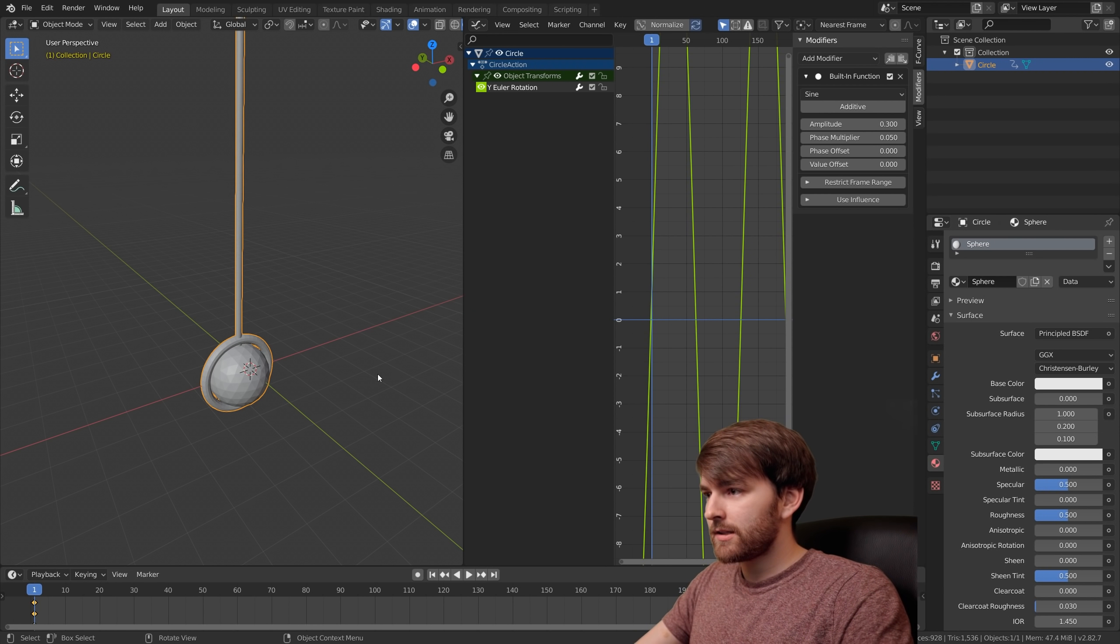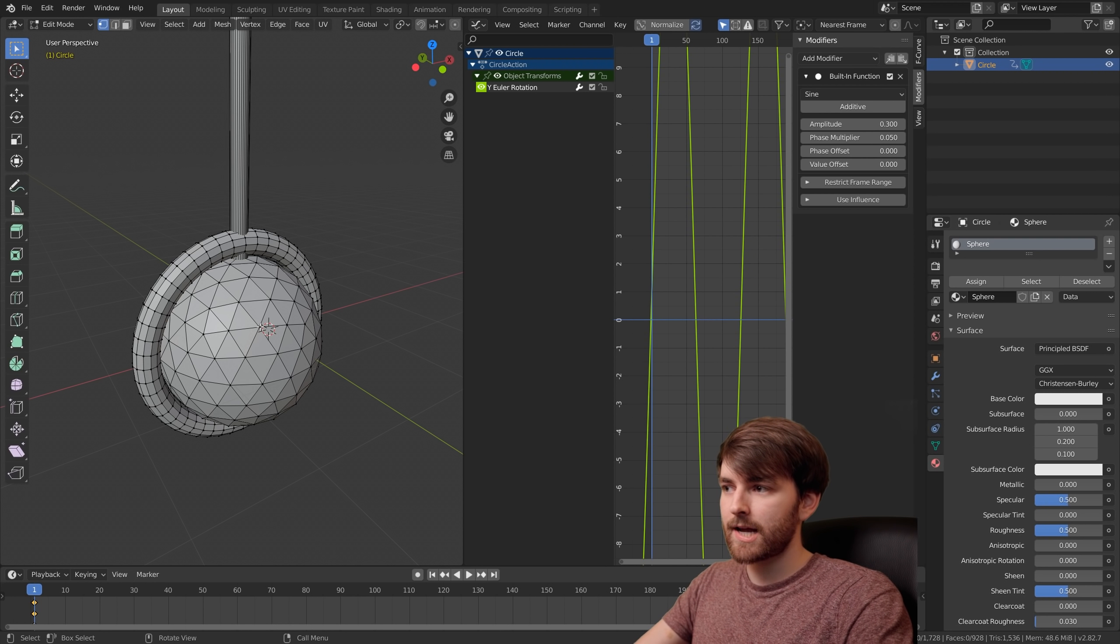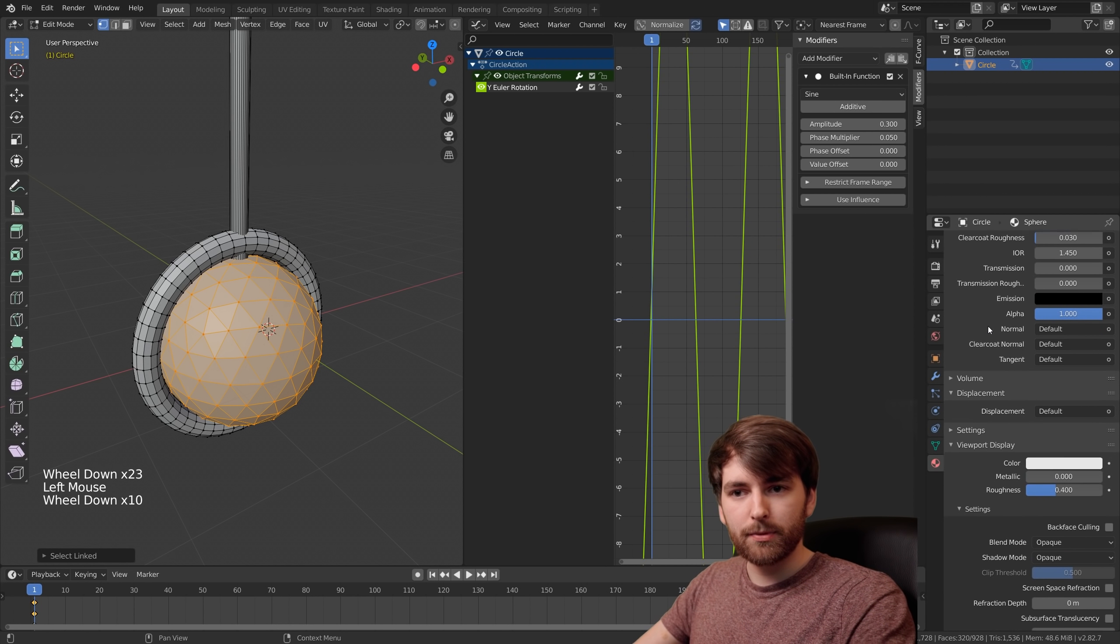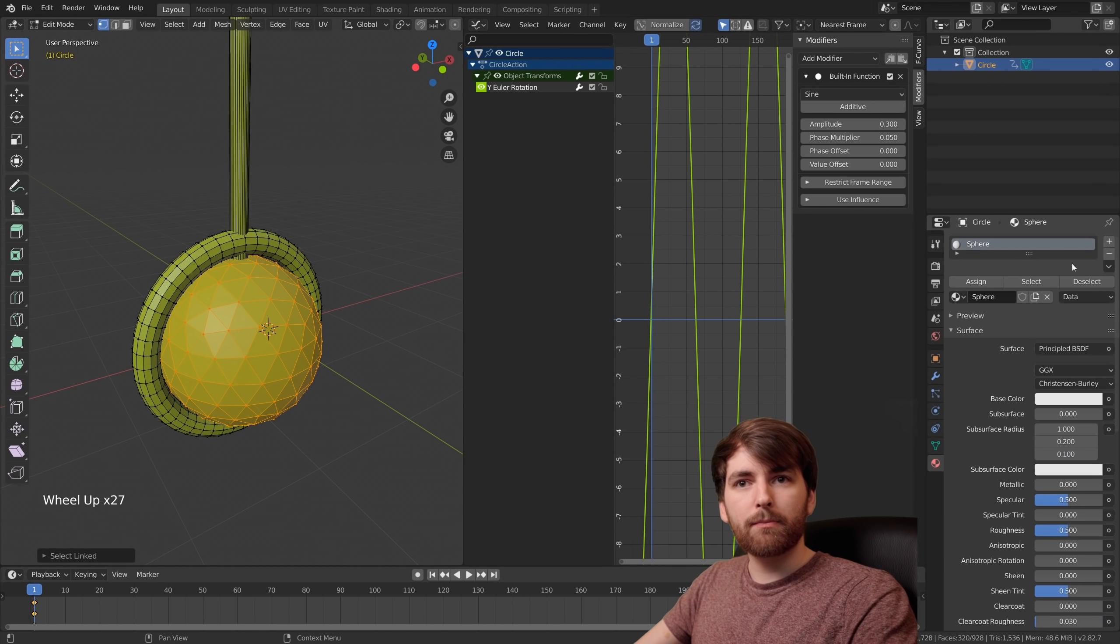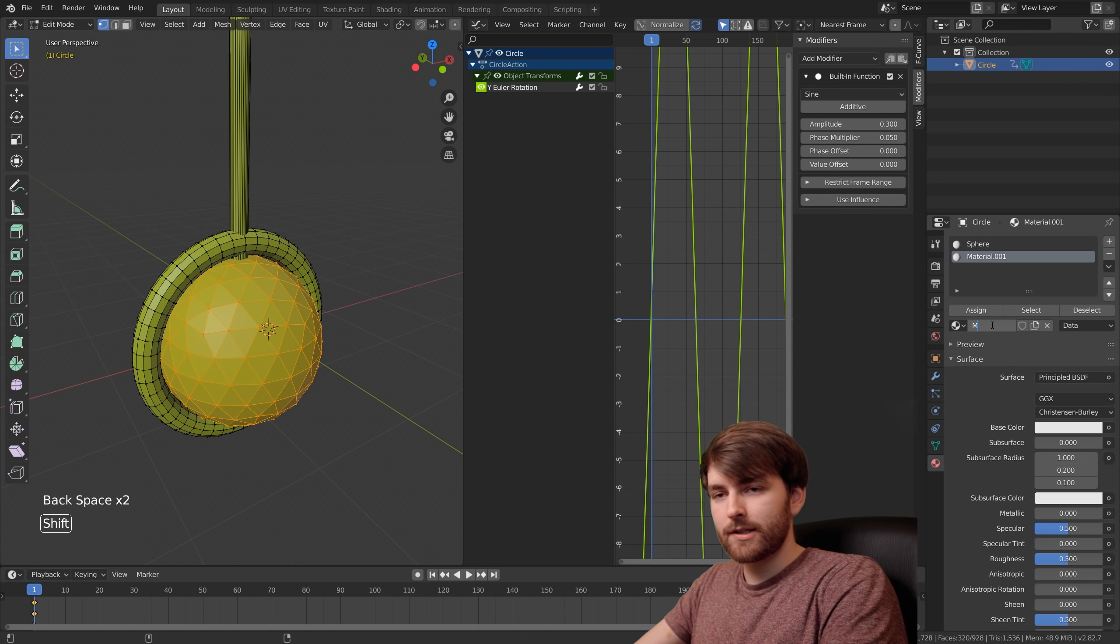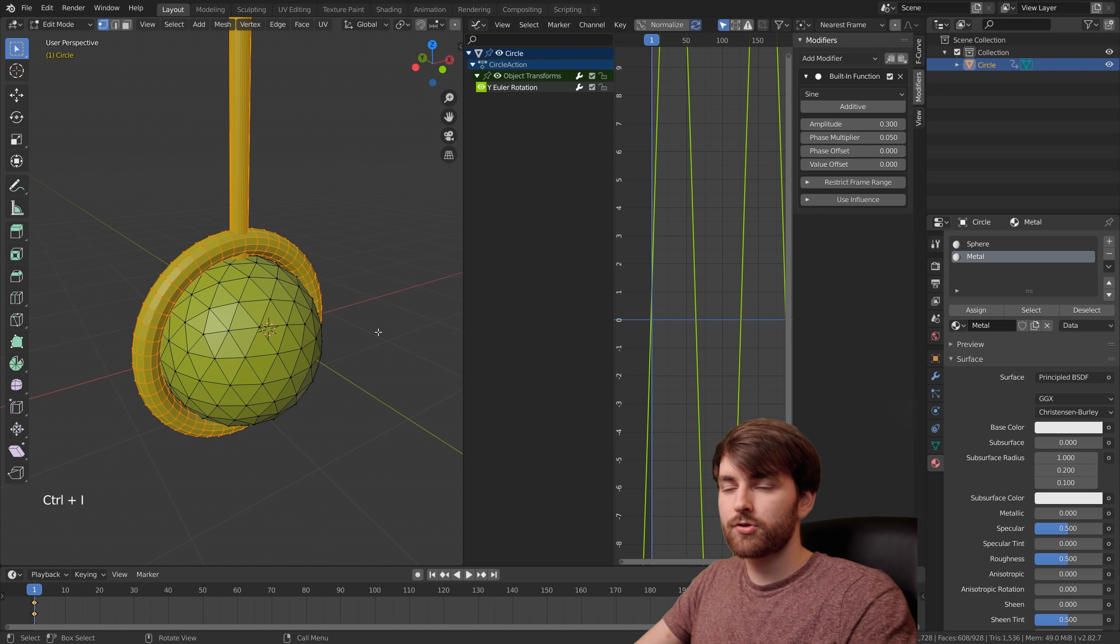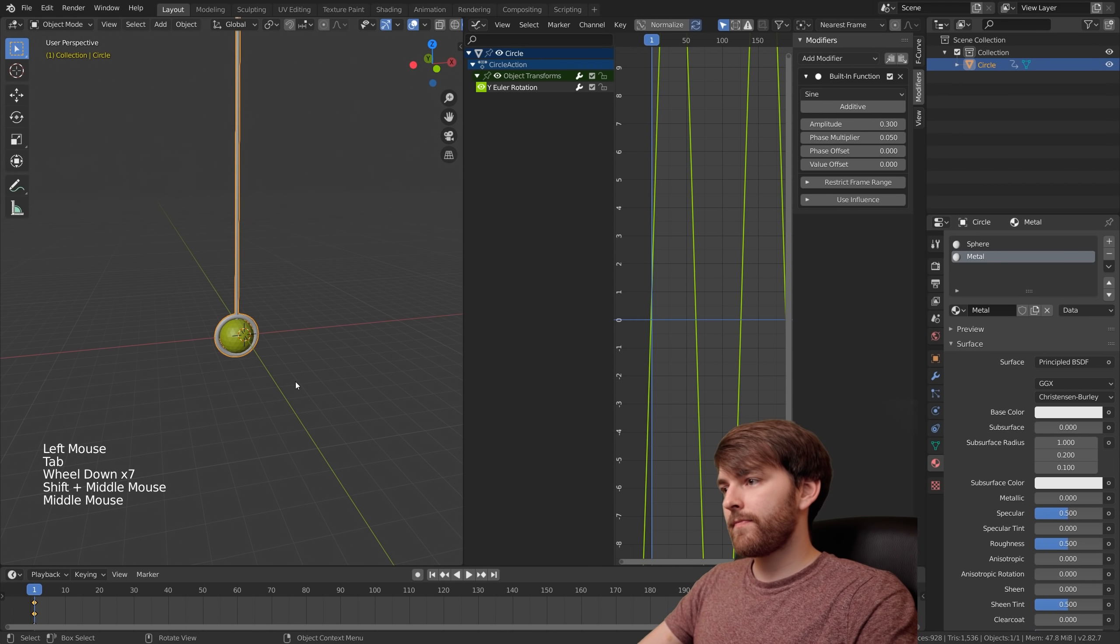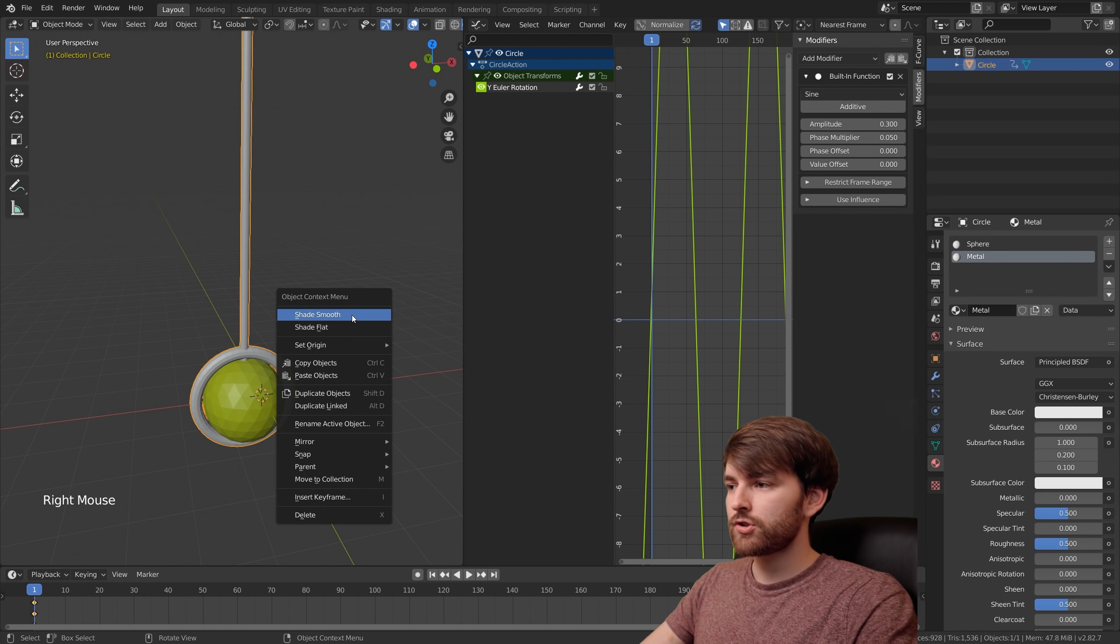With the pendulum selected, press Tab and press Alt A to deselect. Then hold your mouse over the sphere and press L. If you like, scroll down to viewport display and set the color to something different. Let's scroll up and use this plus icon to add a new material slot. Let's call this metal. Now with the sphere selected, press Ctrl I to select inverted and press assign. So now our sphere has a different material than the rest. You can right click and set the shading to smooth.